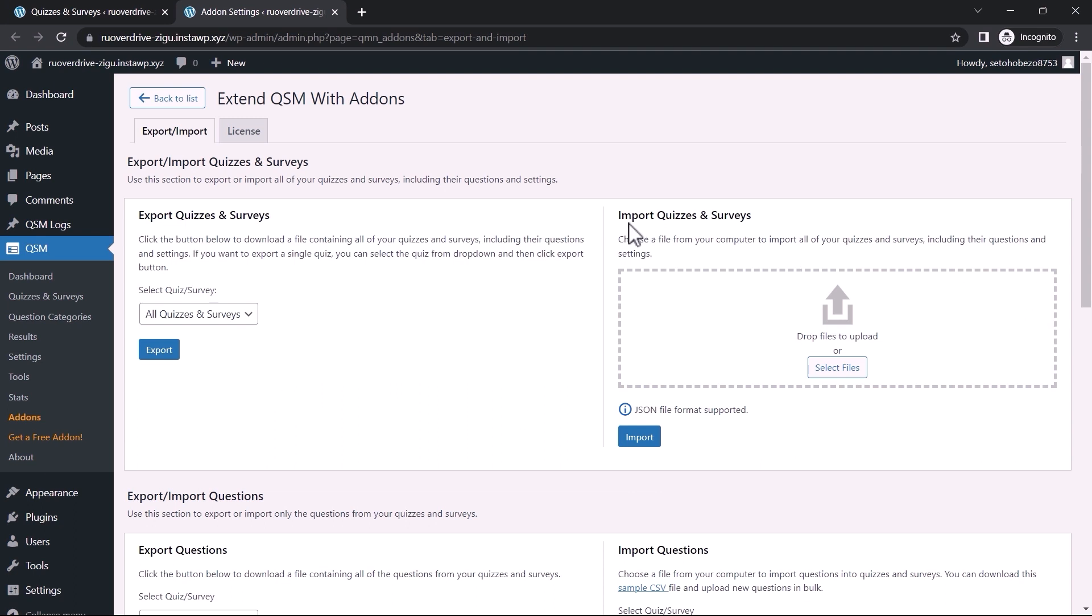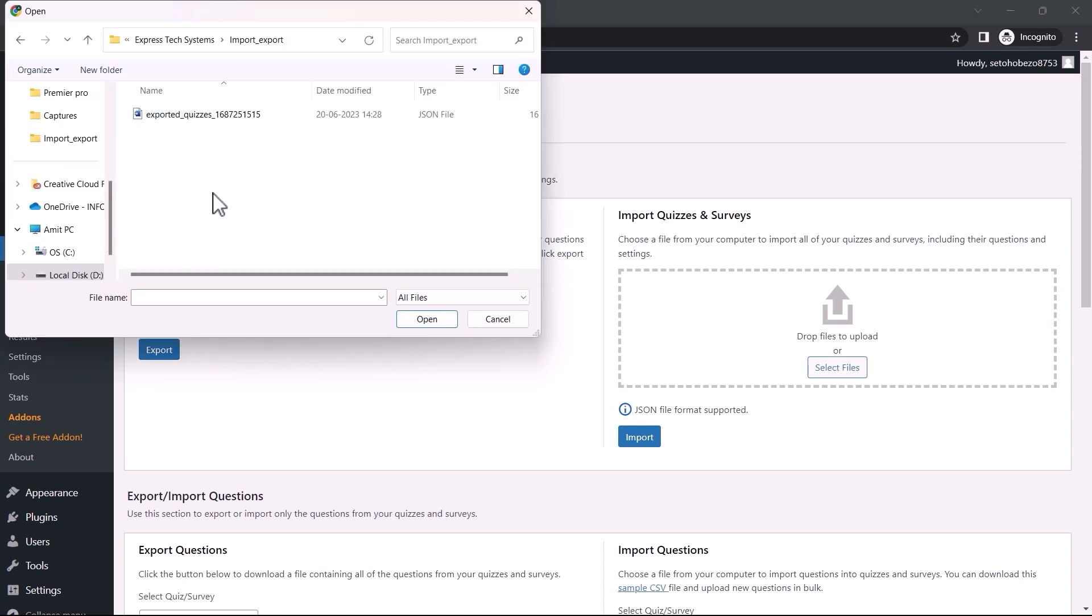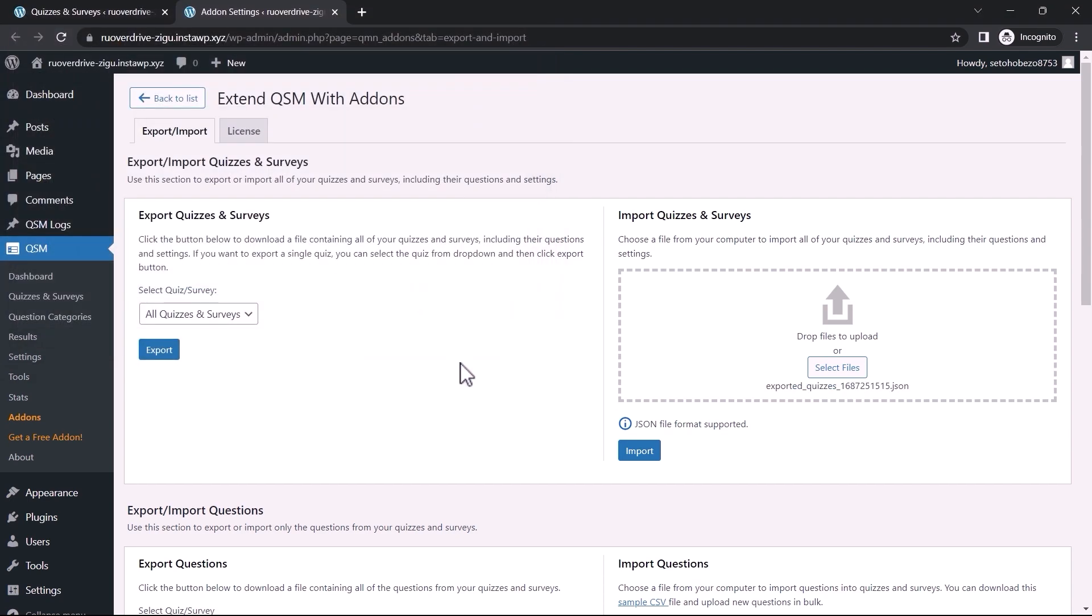Now, in the Import section, you can upload the JSON exported file that you downloaded. I will include the one that I downloaded. After uploading successfully, click Import.